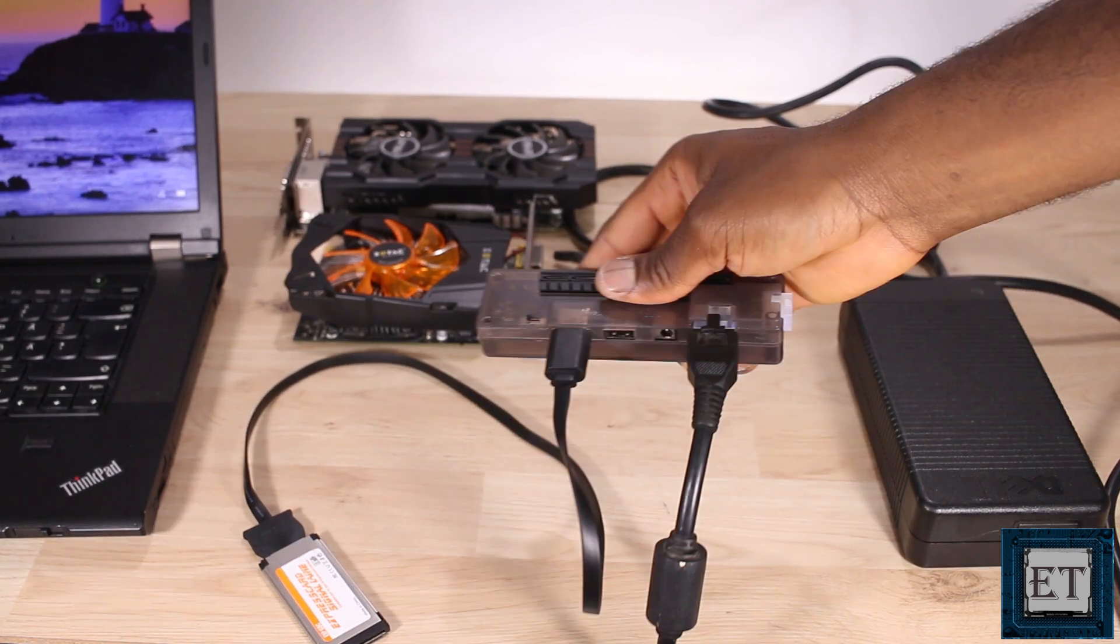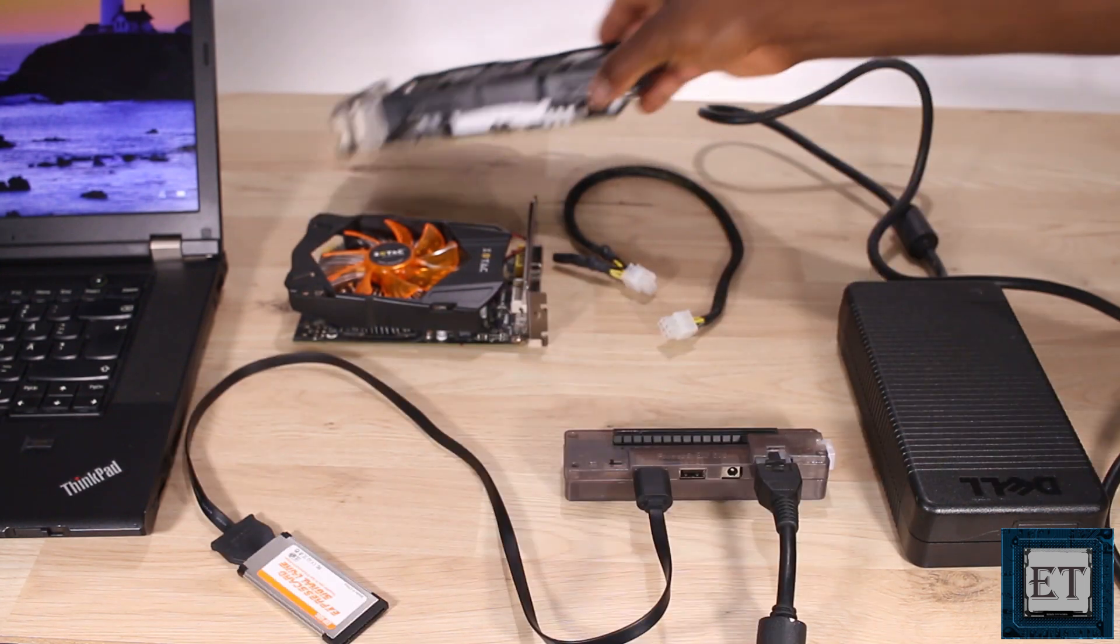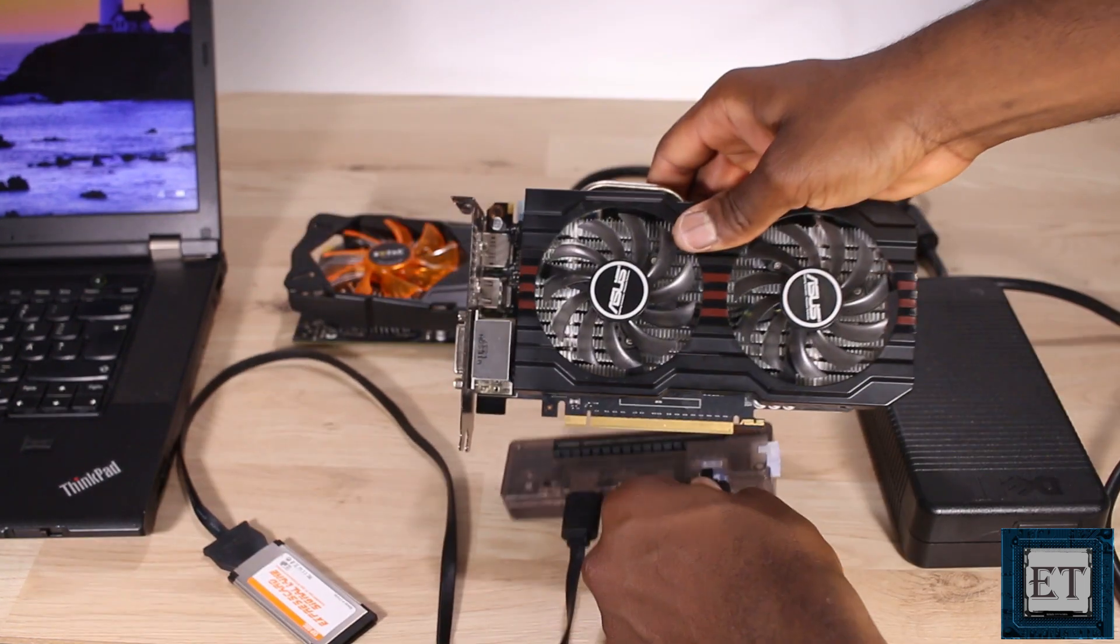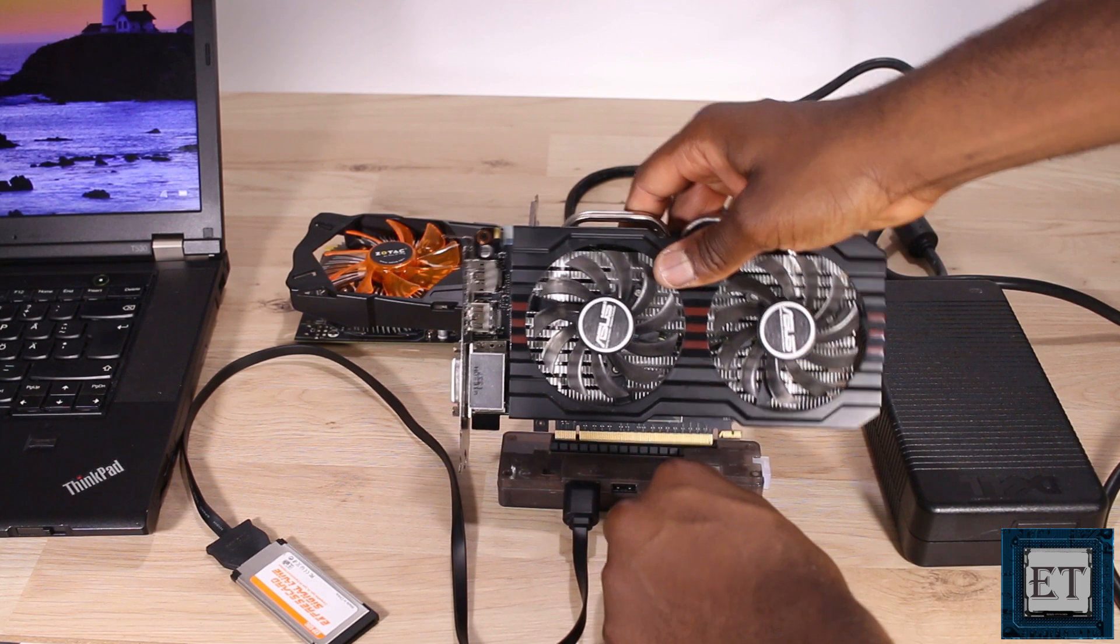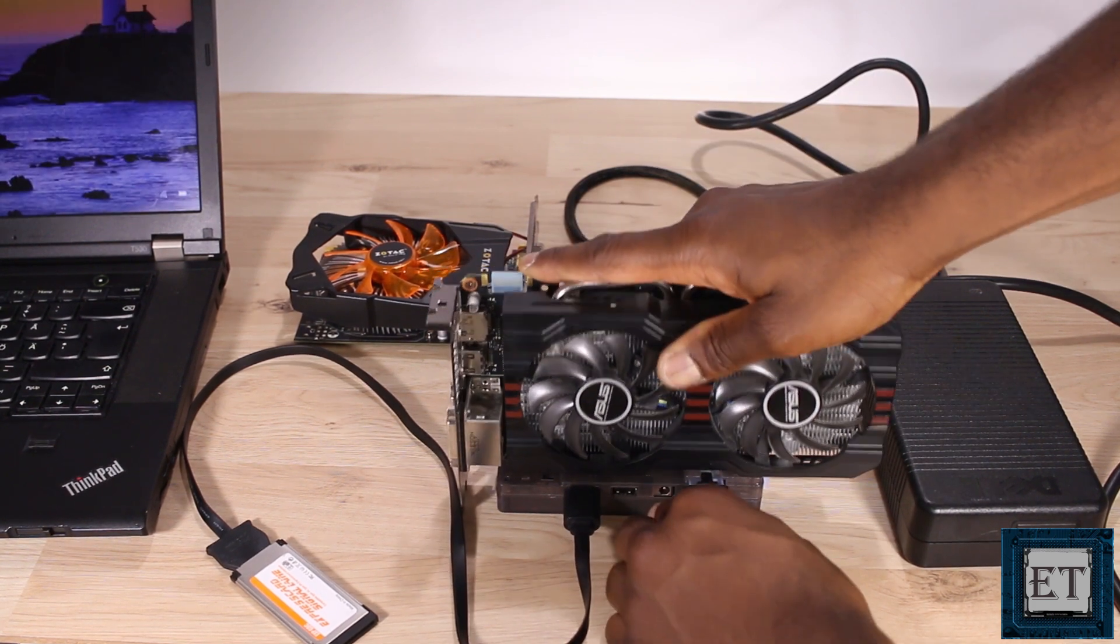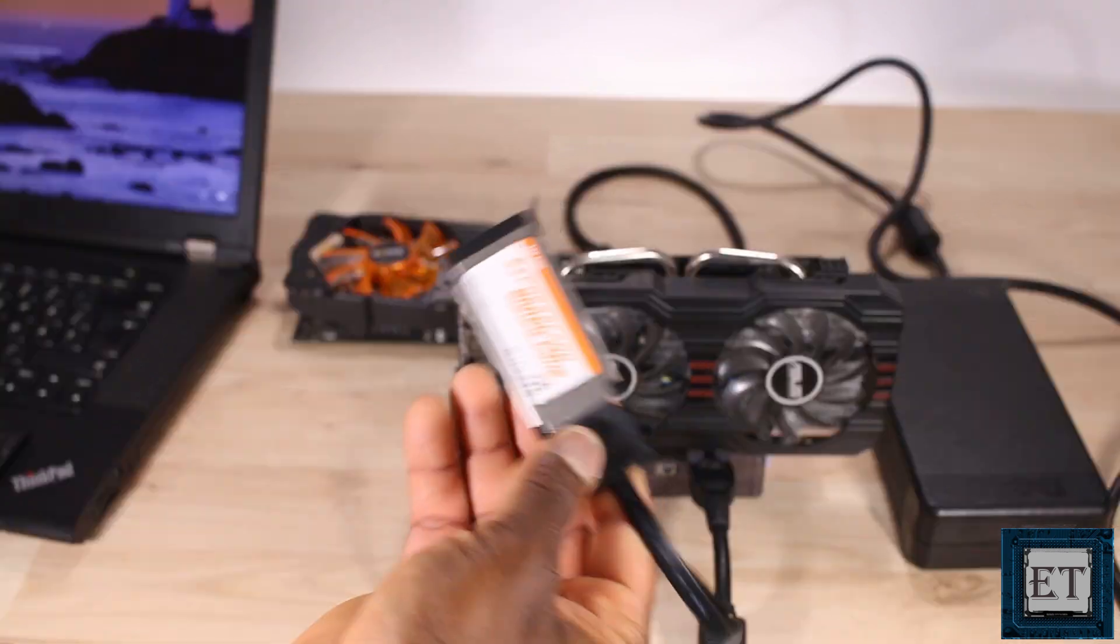Now I will attach the graphics card to the PCIe express slot. Hook up the express card to the laptop.